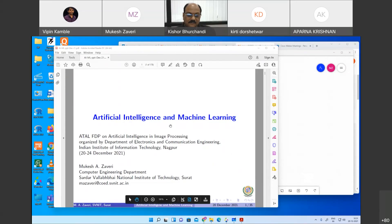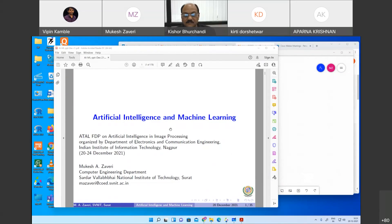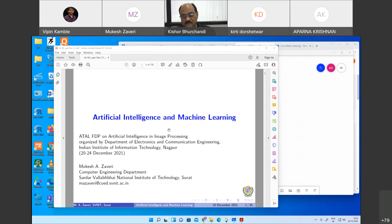Hi everyone. I welcome our session speaker, Dr. Mukesh Zaveri, who is also the head of the department, Computer Science and Engineering at SPNIT Surat. He did his PhD from Indian Institute of Technology, Bombay, in the area of video processing.